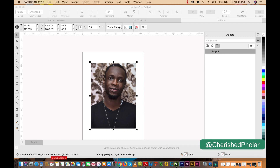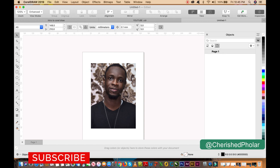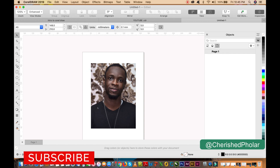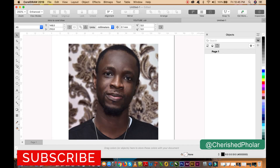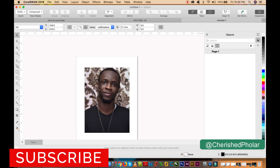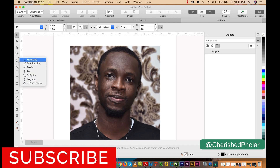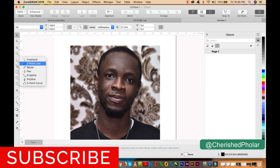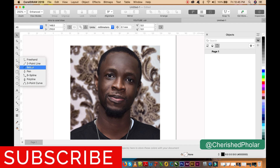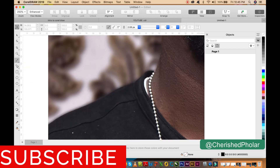Hey guys, my name is Cherished Fola from Lagos, Nigeria. In this video I'm going to show you a simple trick on how to get rid of background on CorelDRAW. I'm gonna get rid of this background now. I'm gonna be fast about it so you don't spend much time in this tutorial. I'm gonna use two points, so let's go.